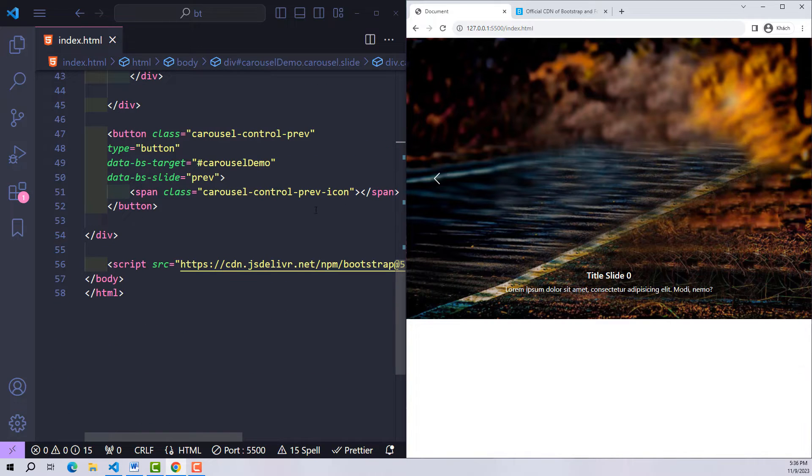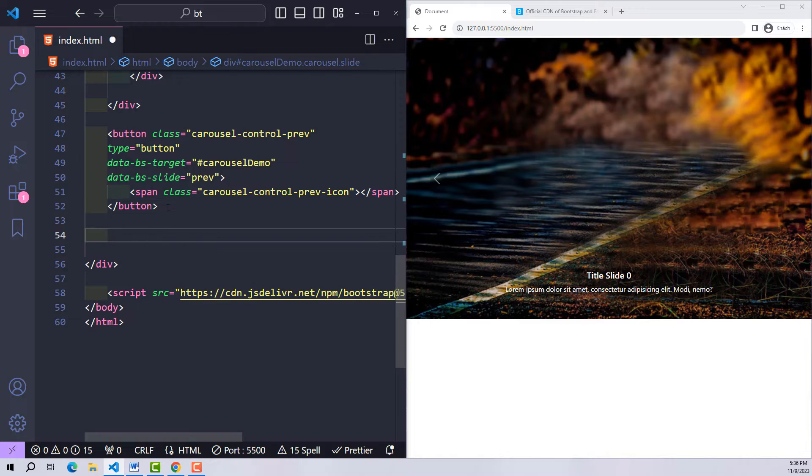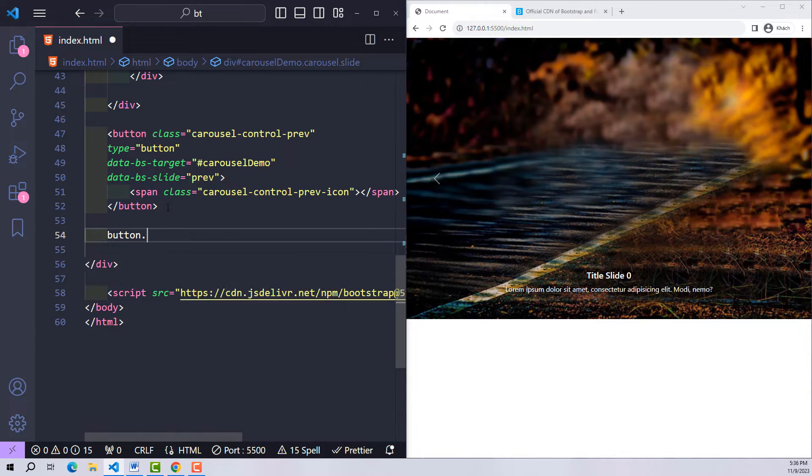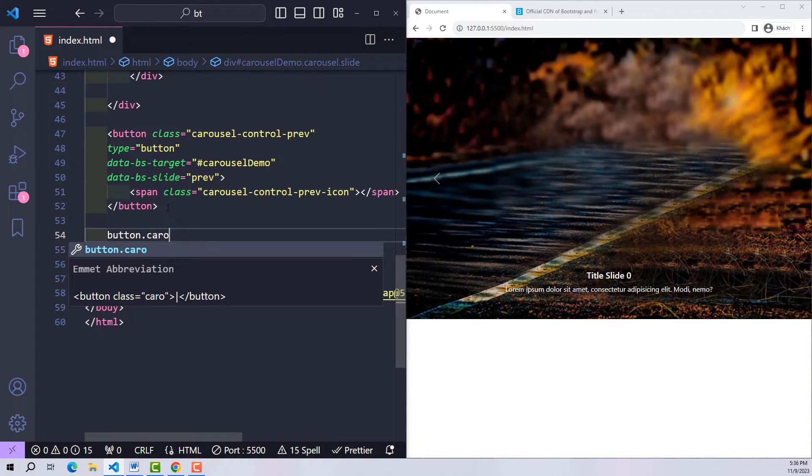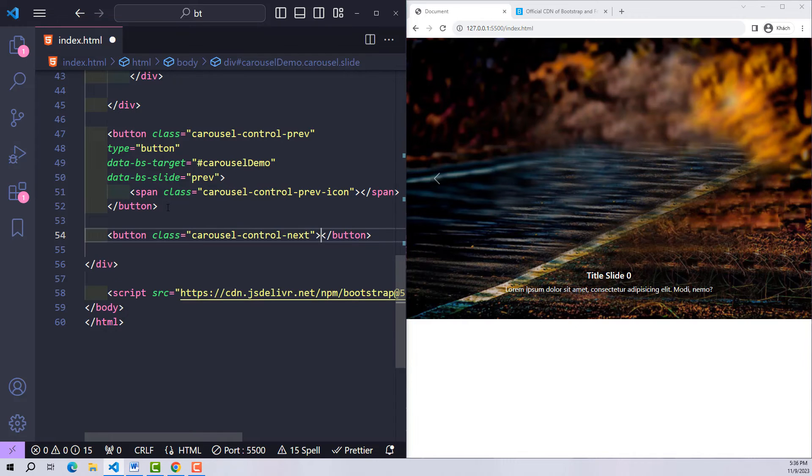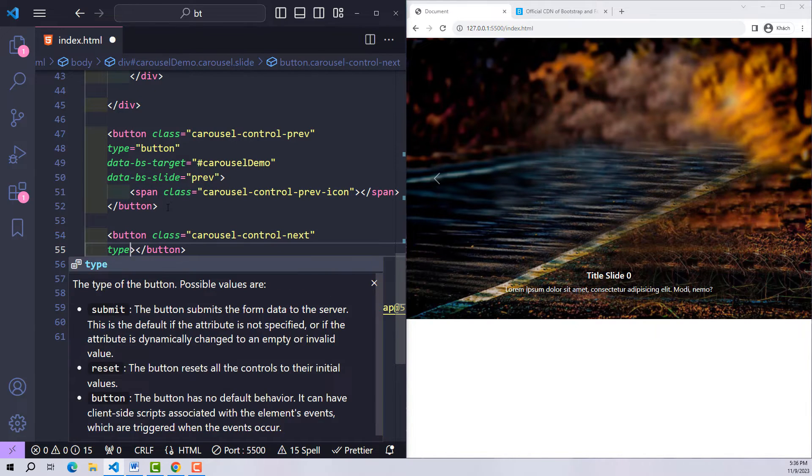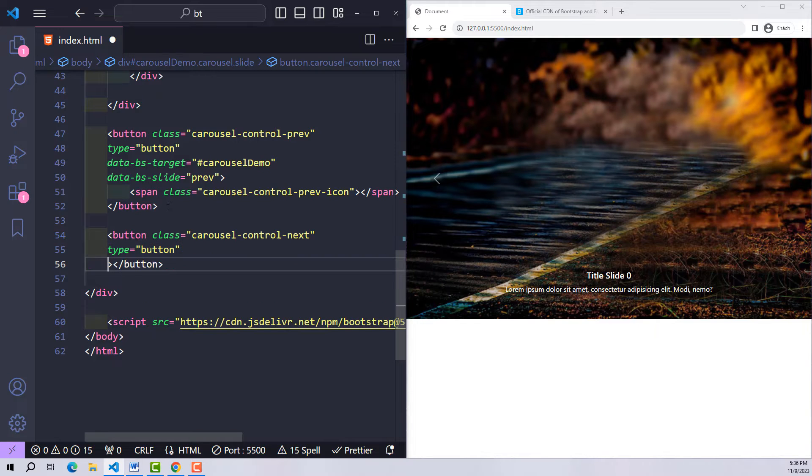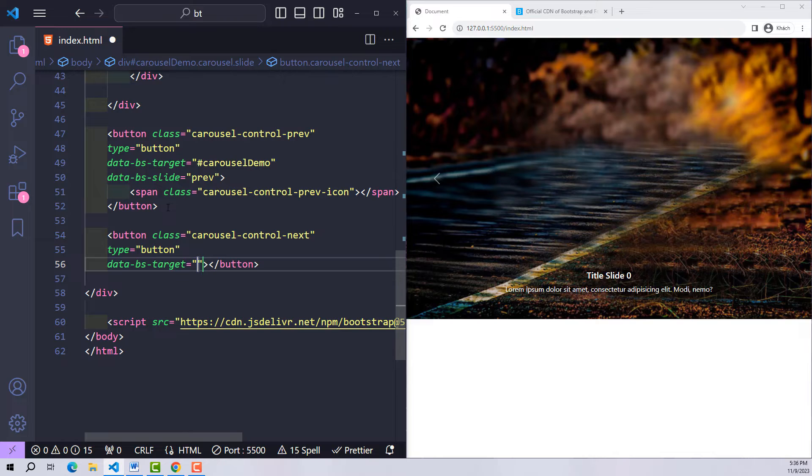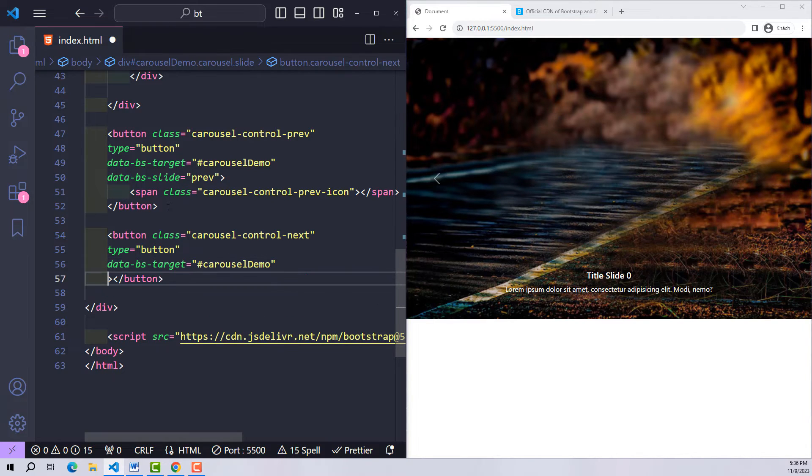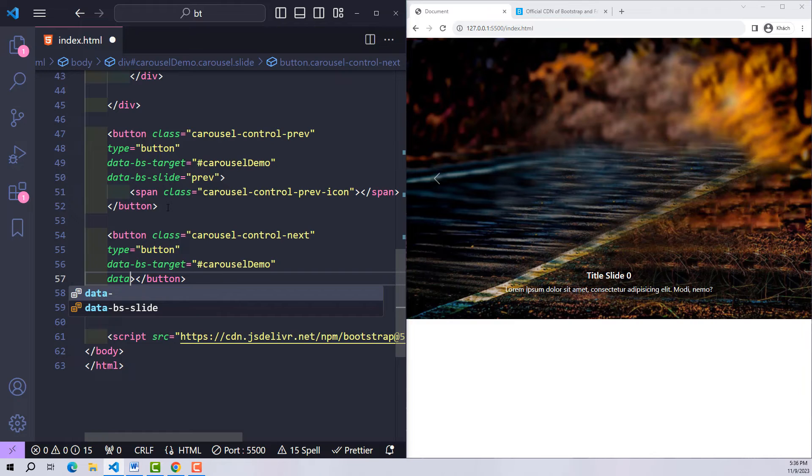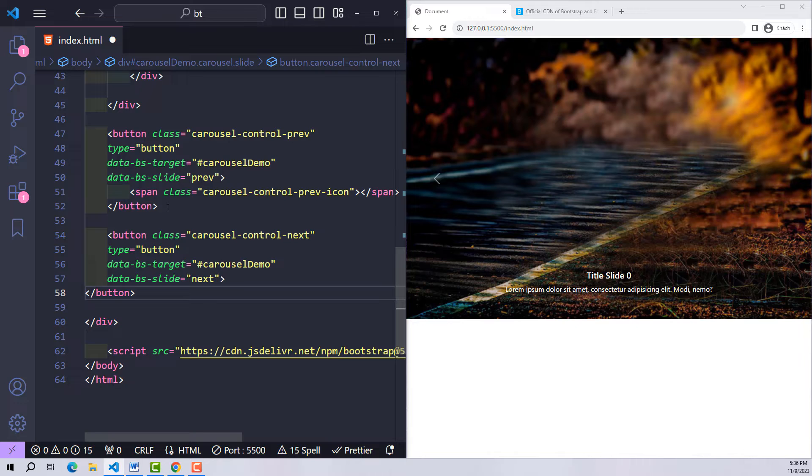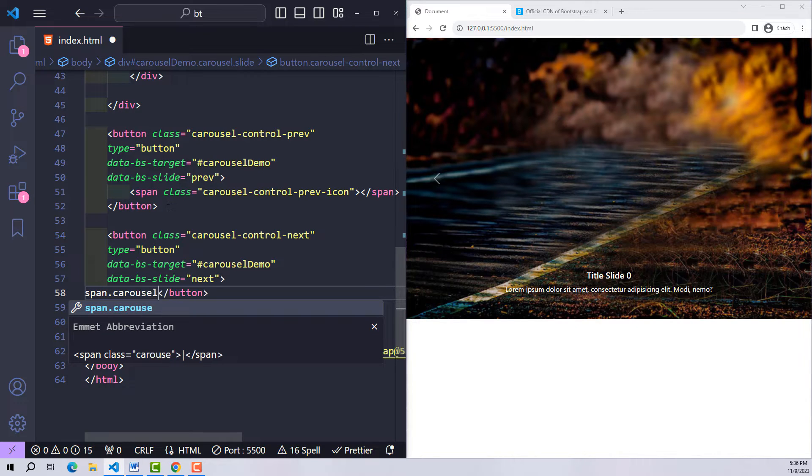After this previous button it works fine. Similar to this method we will create a next button with class carousel-control-next to declare the button. Data-bs-target to specify where it will impact, and data-bs-slide is its job. With a span tag with class carousel-control-next-icon, an arrow will be created.